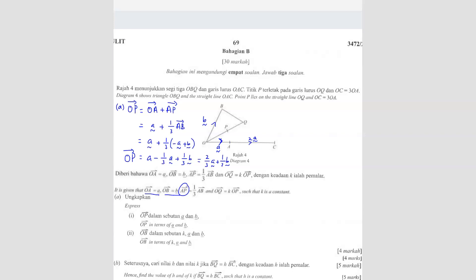Next, they ask for OB — but I think there's a mistake with the question. They shouldn't ask OB because you already know what OB is. It's actually supposed to be BQ. The question is actually asking for BQ. BQ is from here to here.